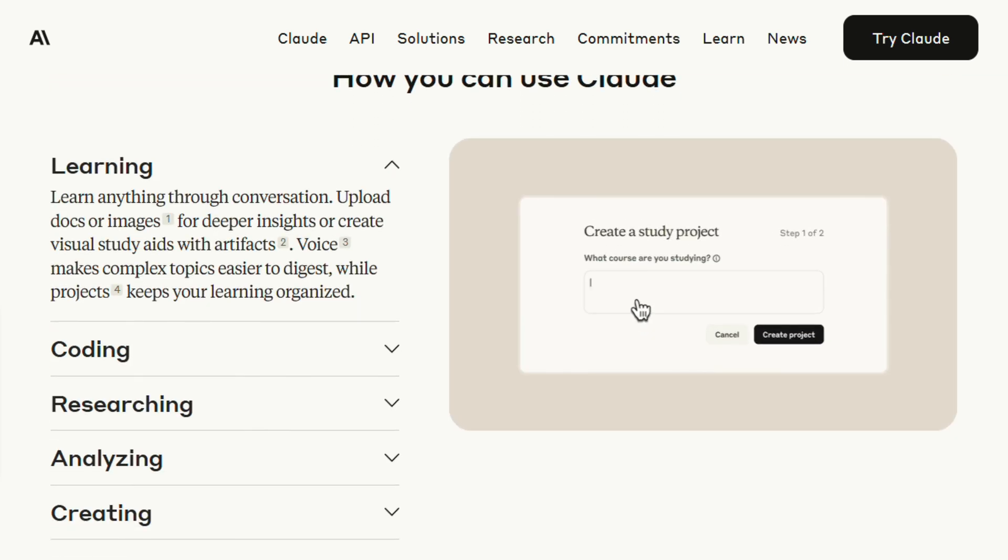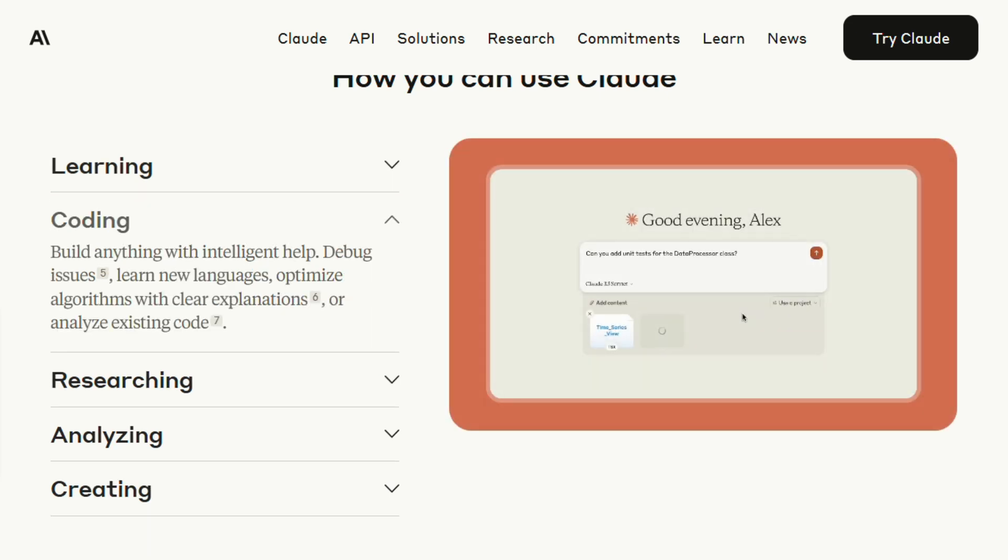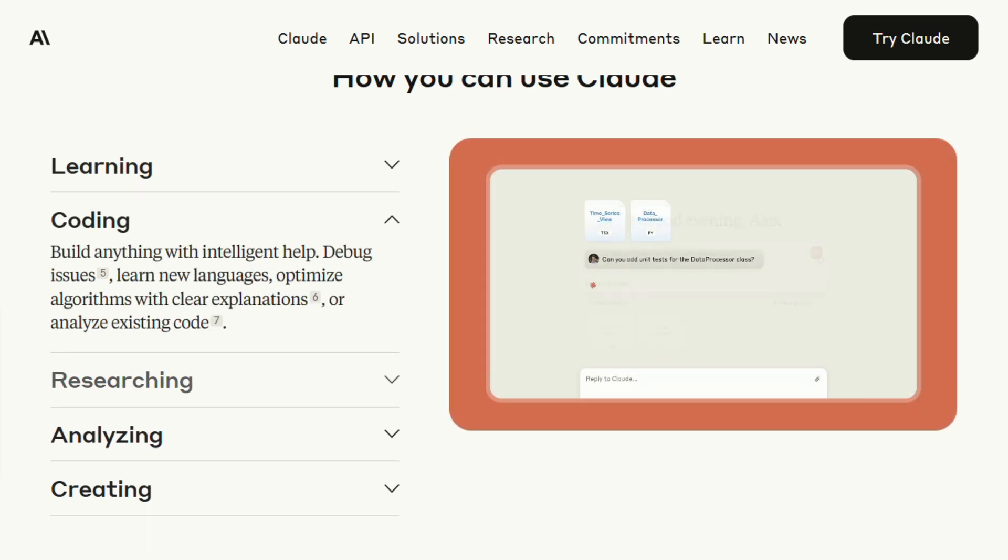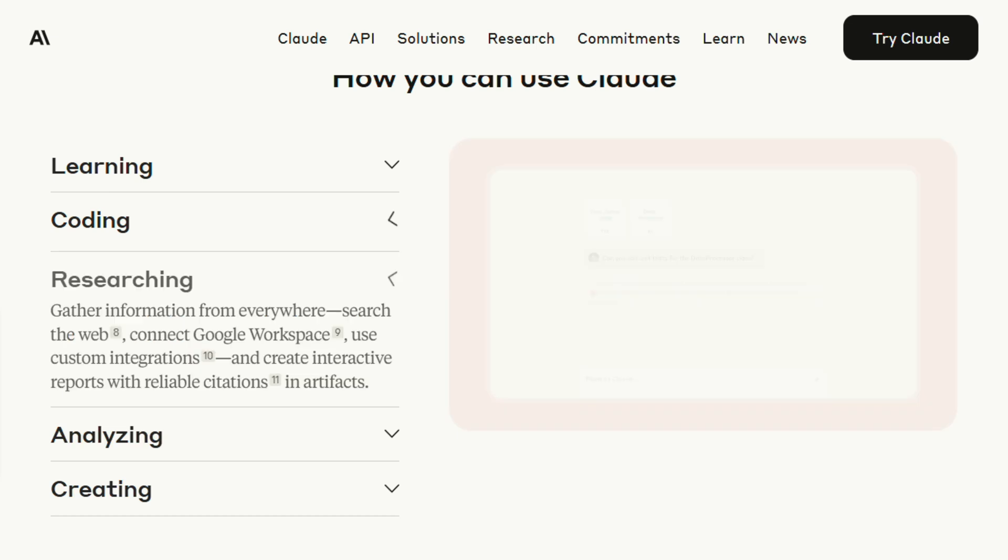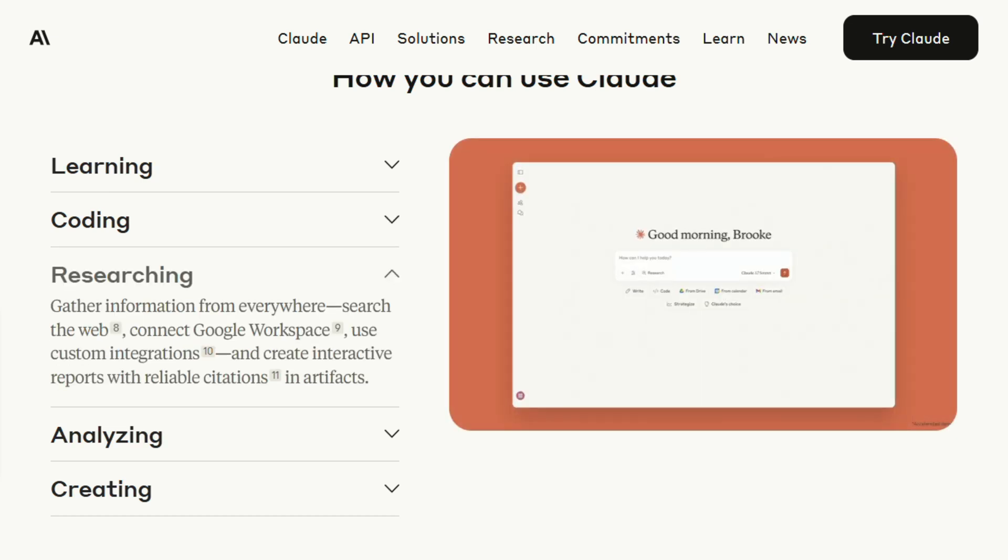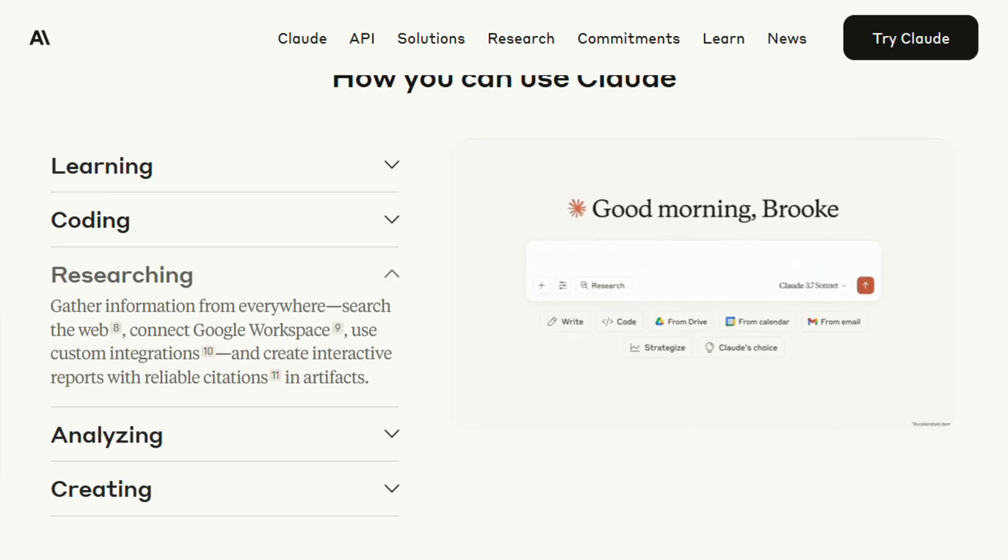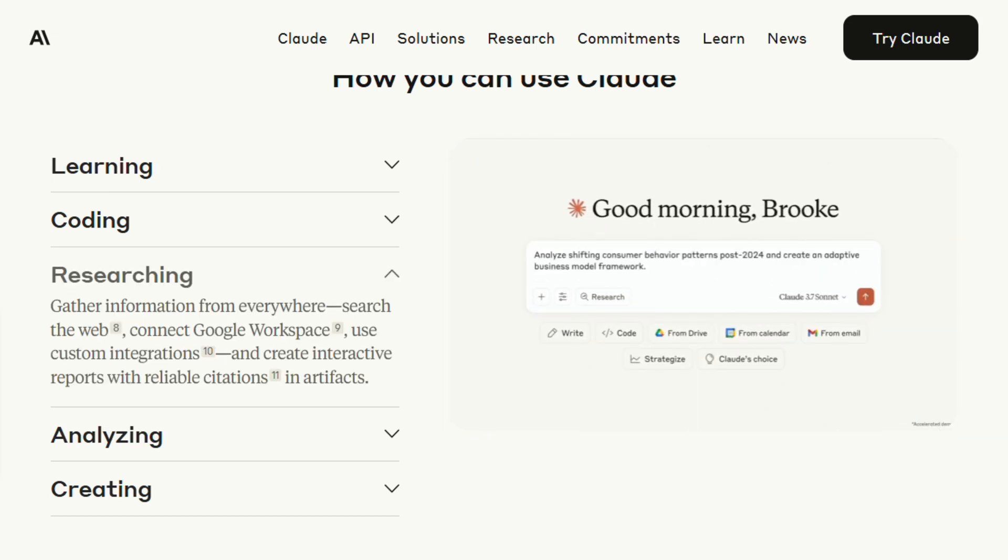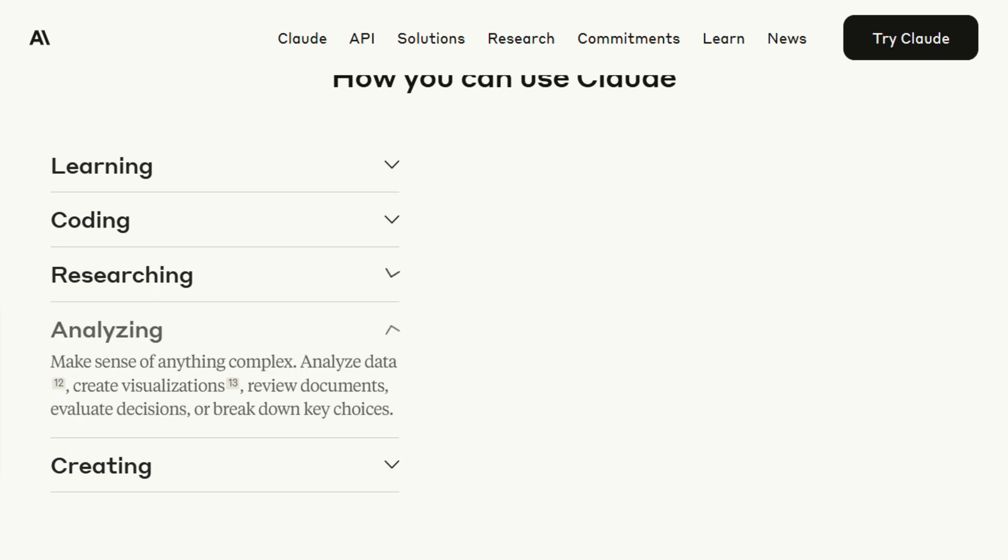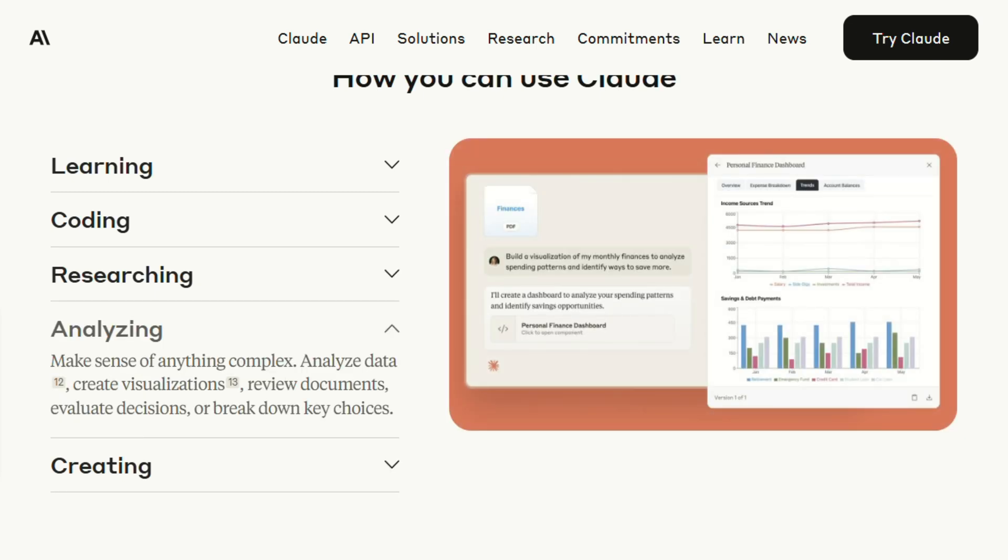Here's what nobody tells you about Claude Code though. It's still in research preview, which means it can be inconsistent. Some days it feels like having a senior developer pair programming with you. Other days, it's like it forgot everything it knew about your project. The reliability isn't quite there yet for mission-critical work.